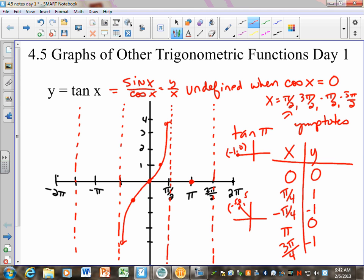The great thing about tangent is that although it looks weird because it has asymptotes, if you know where the asymptotes are and can make one of those little curvy graphs, it just repeats itself over and over. Notice the points I picked: halfway in between the asymptotes, and then halfway between that — those are where I get my lovely little points each time. We can change the period by changing the B value, just like we did before, and a number in front will change the y-values. The period of tangent is pi, whereas sine and cosine had a period of 2 pi.